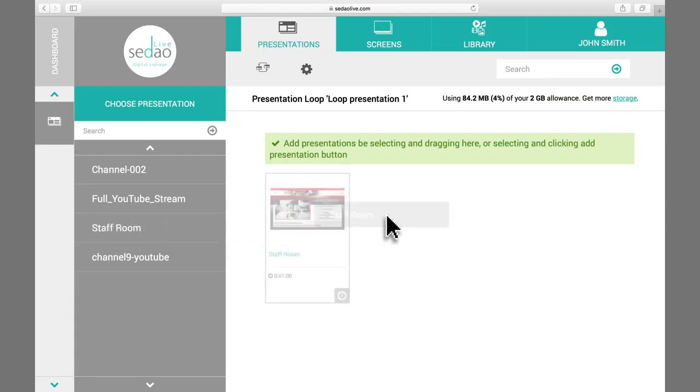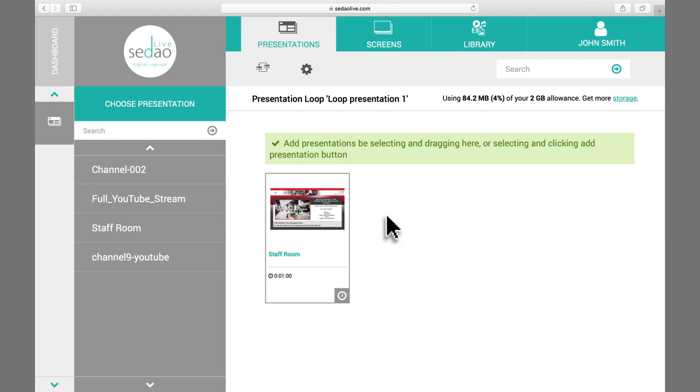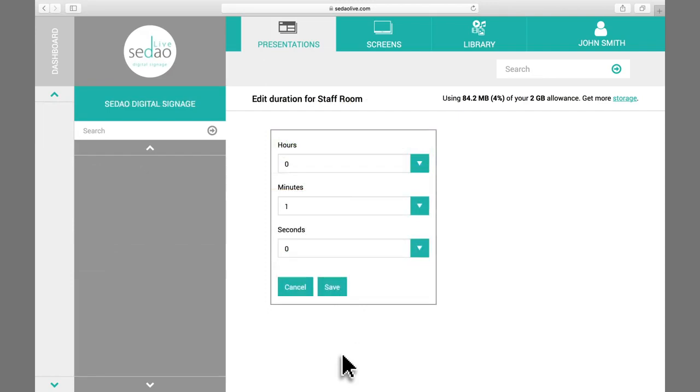Once you have dropped the presentations into your loop, you can set how long each one will run before the next presentation begins. To do this, simply click the Clock icon on the presentation. Then you can set how many hours, minutes, and seconds it will run for, then click Save.